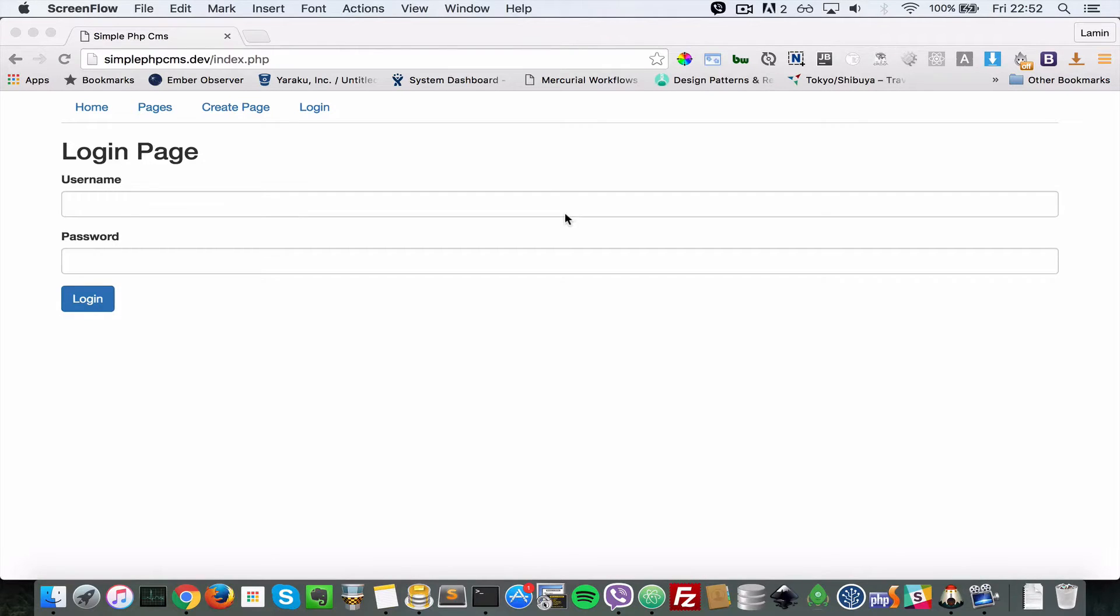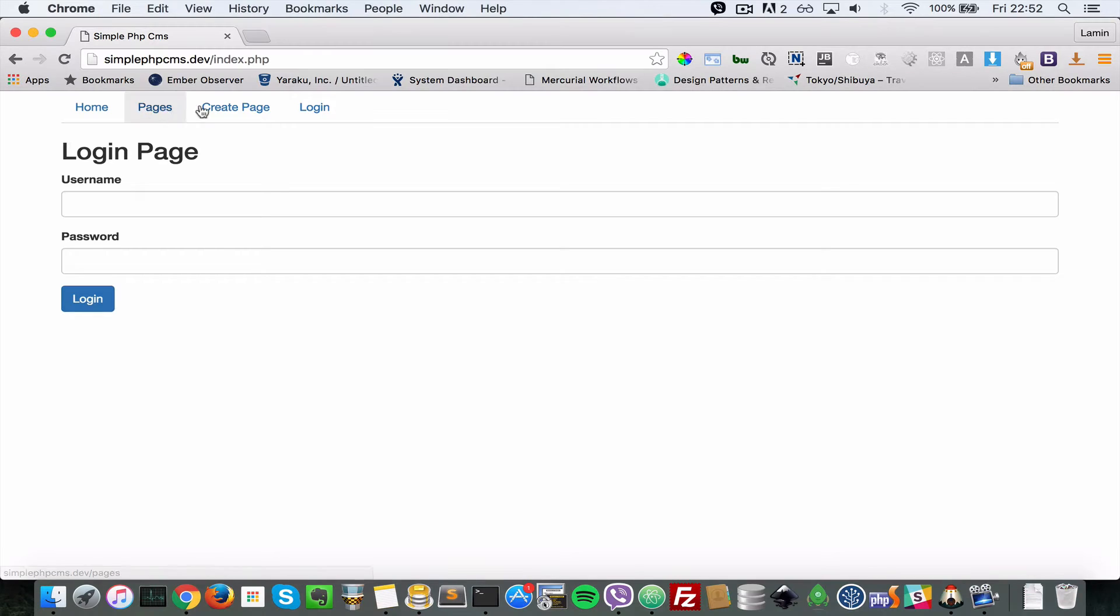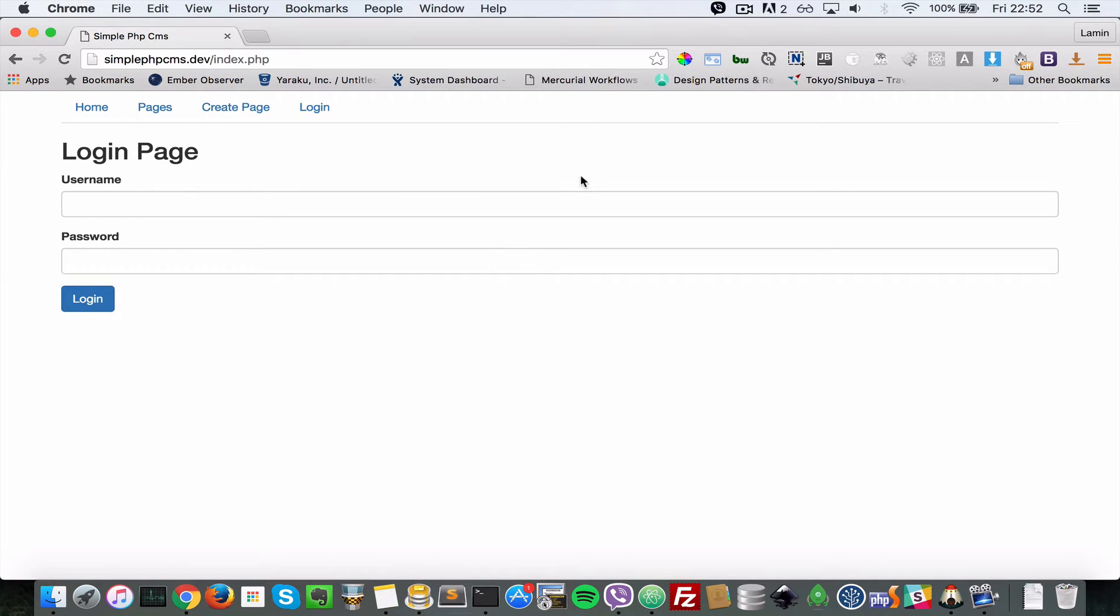Okay, so up until now users have access to any page in our application they want, and that is okay. But we don't want non-logged-in users to have access to stuff like pages and create page. In this video let's see how we can block users who are not logged in from doing anything that could potentially change data in our application.